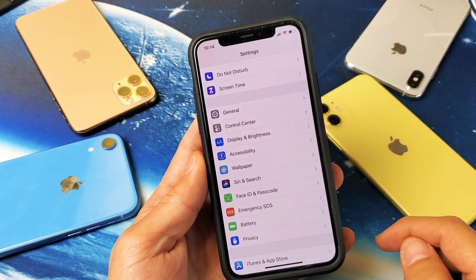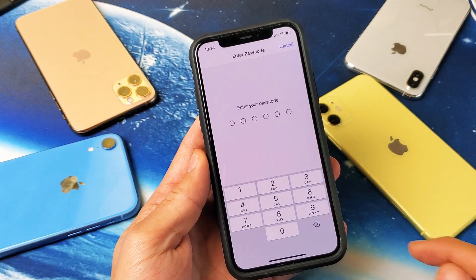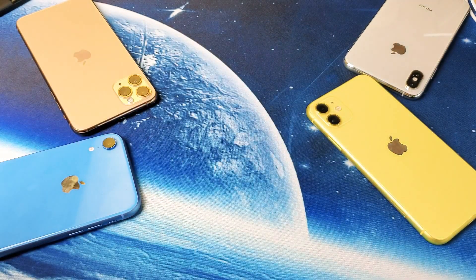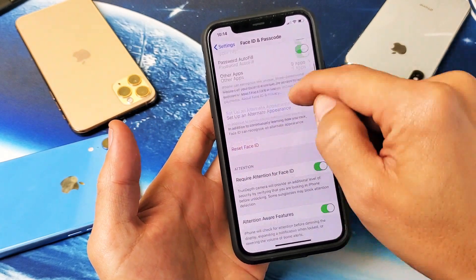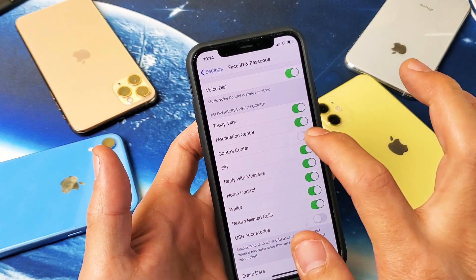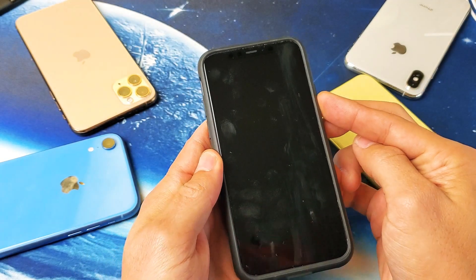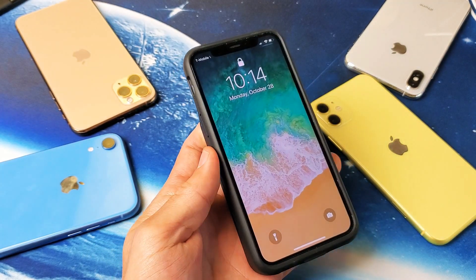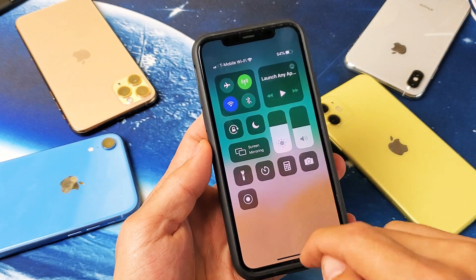So let me go ahead and re-enable that again. We'll go back to Face ID and Passcode, enter in your password, then scroll back down and toggle Control Center back on. Now it's back on and I have the control center accessible from my lock screen, as you can see right there.